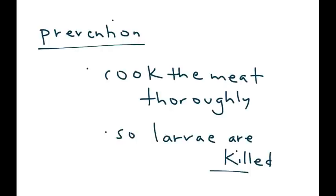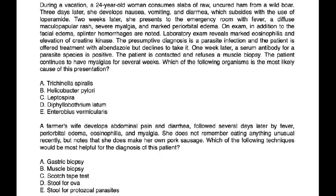During a vacation, a 24-year-old woman consumes slabs of raw uncured ham from wild boar. Three days later she develops nausea, vomiting, and diarrhea, which subsides with loperamide. Two weeks later she presents to the ER with fever, a diffuse rash, severe myalgia, and marked periorbital edema. Splinter hemorrhages are noted, and lab exam reveals marked eosinophilia and elevation of creatine kinase.